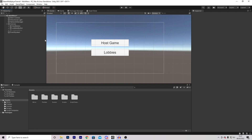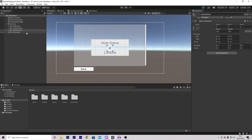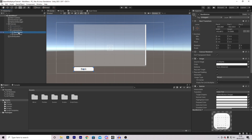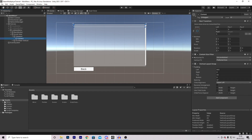The first step is to set up all of our UI inside of Unity. I've added another button that just says lobbies. I also have an empty game object, and inside of here I have two things: a button that says back, and a scroll view which we will be using to display all of our lobbies. Inside, I've removed the horizontal bar, and inside the viewport content I've added a content size fitter and a vertical layout group, which make it so all of our lobbies are displayed nicely in the center with some spacing.